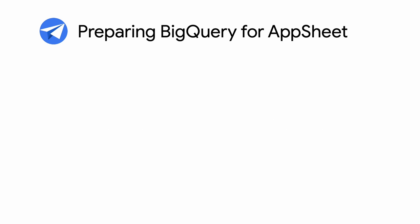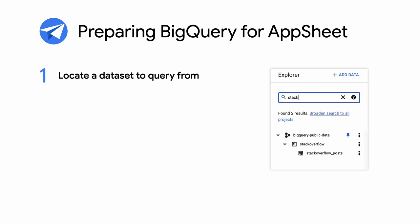Before AppSheet can access a BigQuery data set, you'll first need to prepare BigQuery a bit in advance. To do this, you'll need to locate a data set to query from. It's easiest to start with a public data set. Once you've found a data set, you'll need to note its data set ID for later.